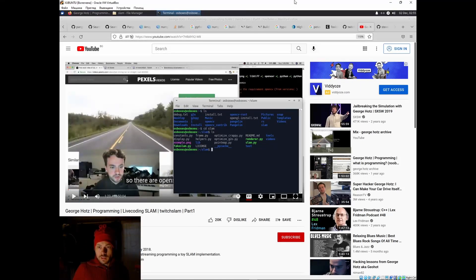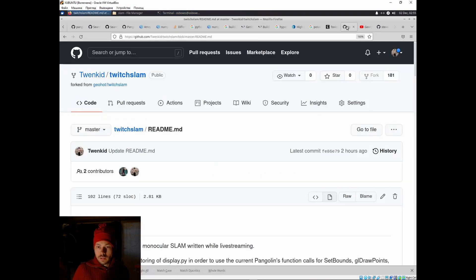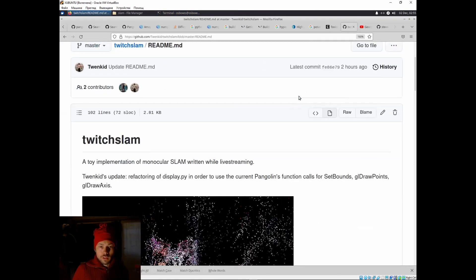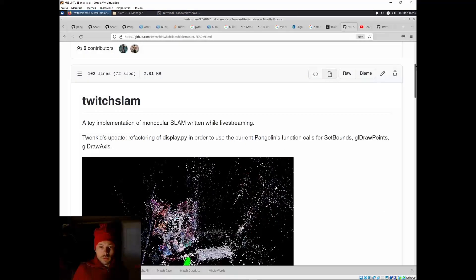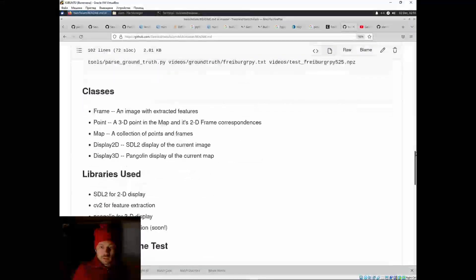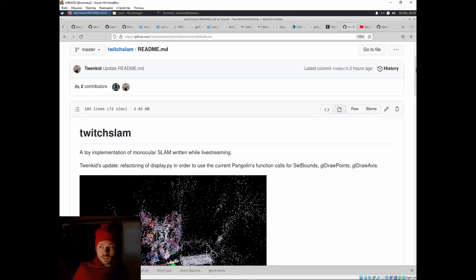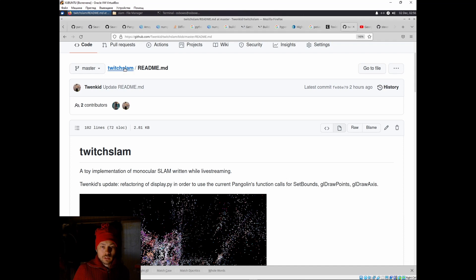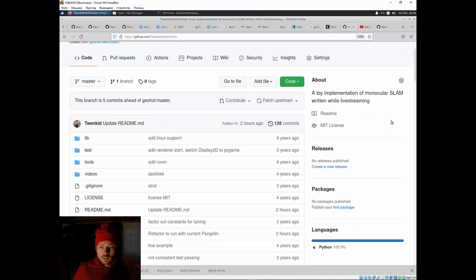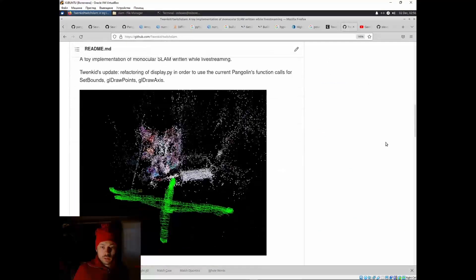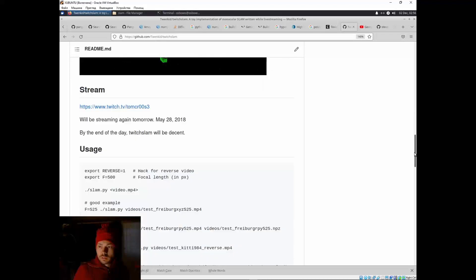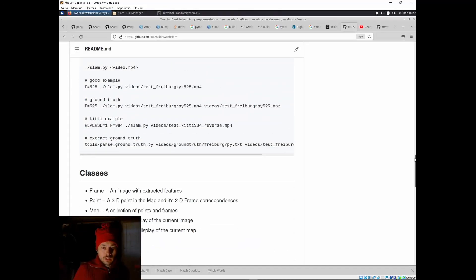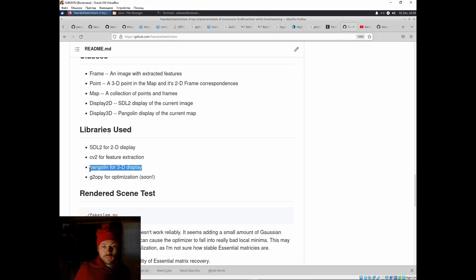We assume that you have installed and downloaded the Twitch SLAM repository and built the dependencies. I had to modify the code that was using Pangolin because the API has changed.